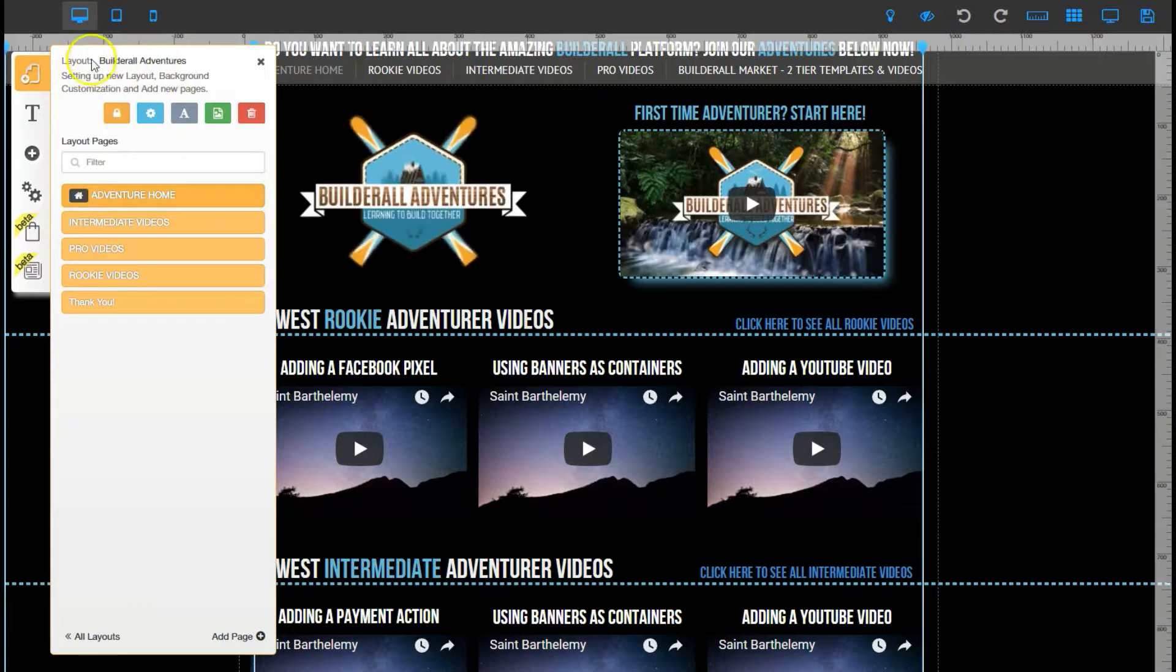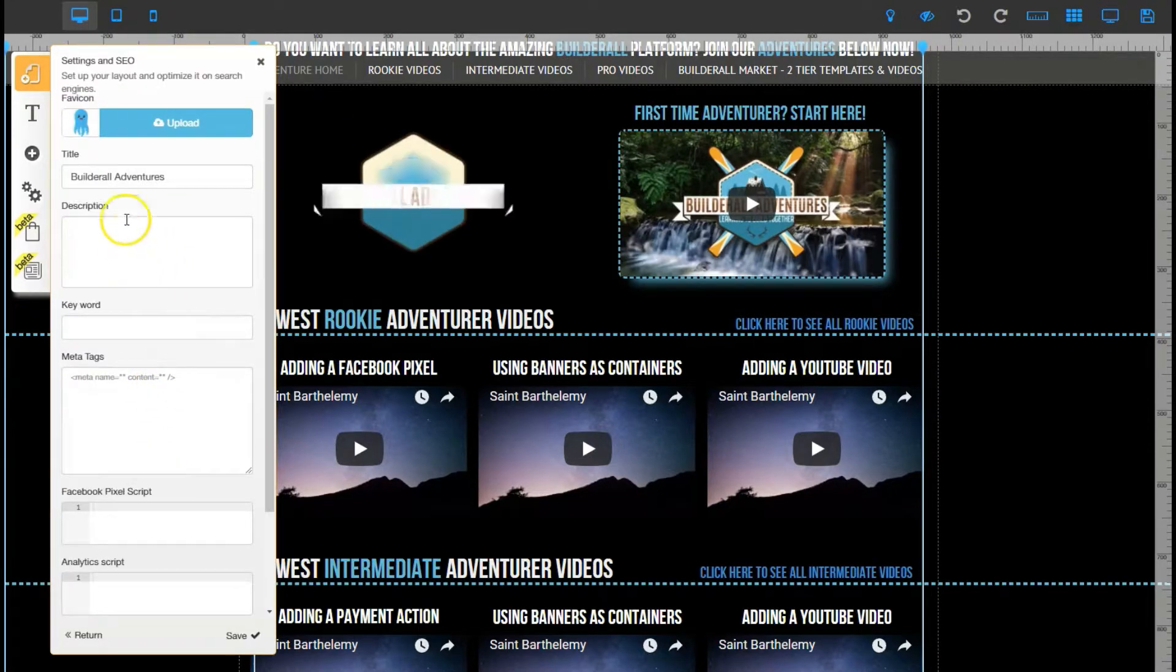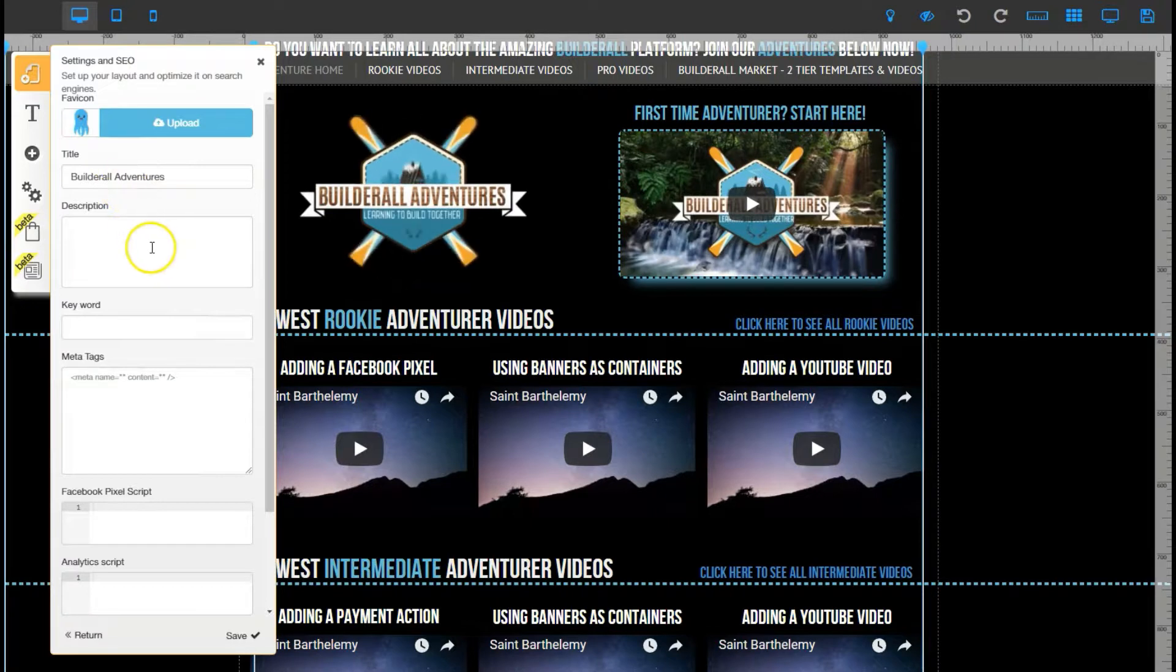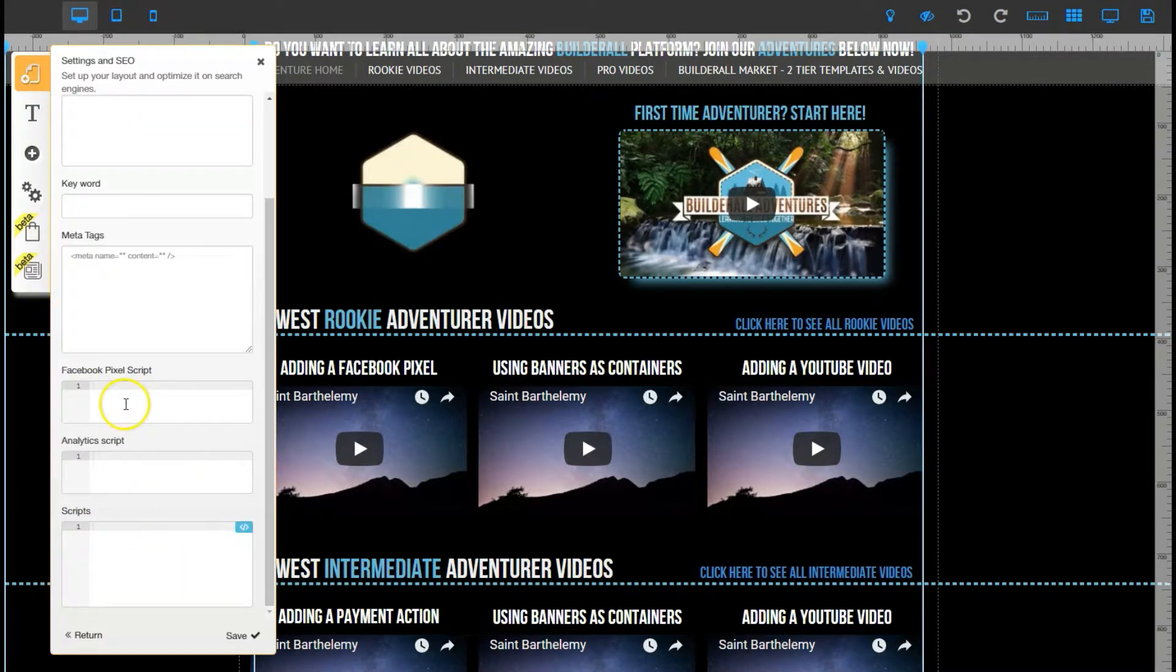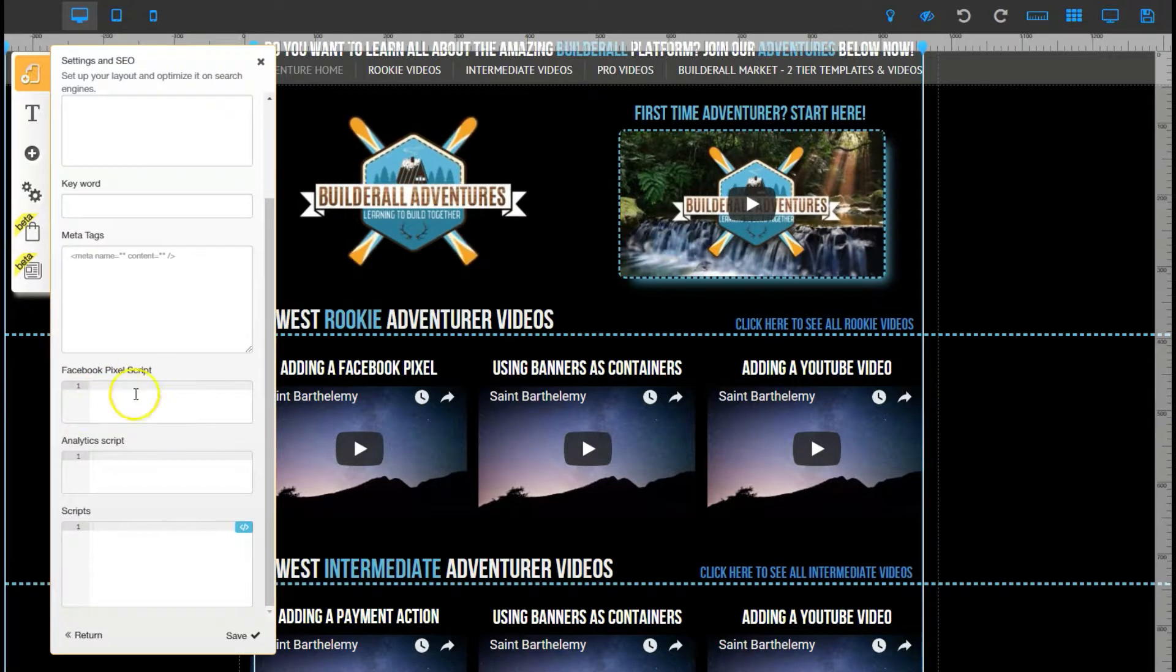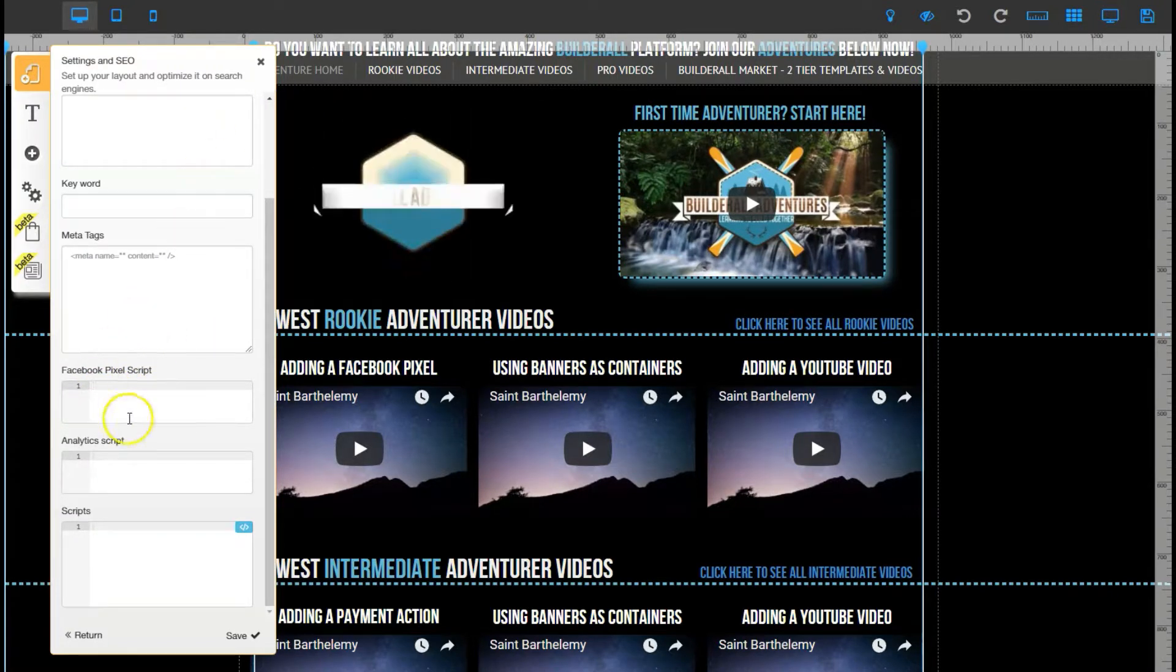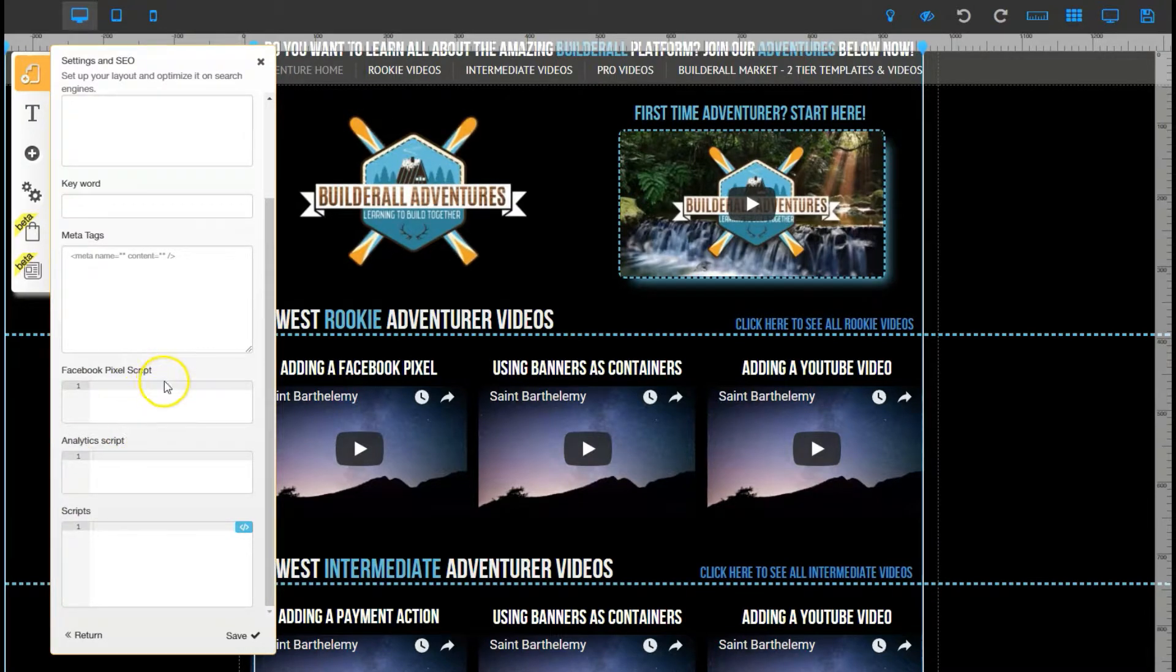You click on that you'll see a couple things: the title, description, keywords, meta tags, Facebook pixel script. So there's a spot specifically for your Facebook pixel script and this does what the other page says, it puts it in your header tags. If you have other analytic scripts like Google AdWords or some others they go in here.